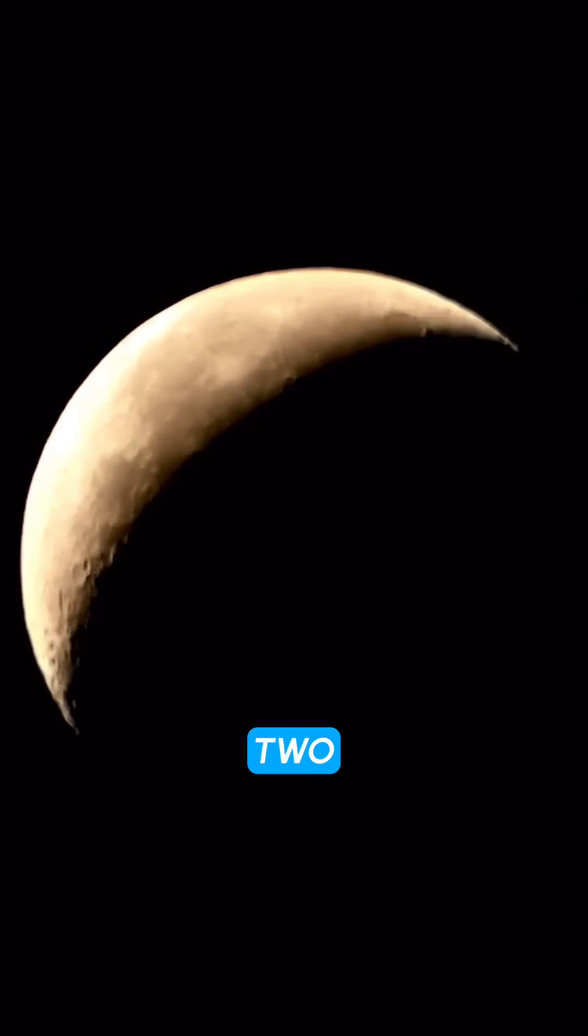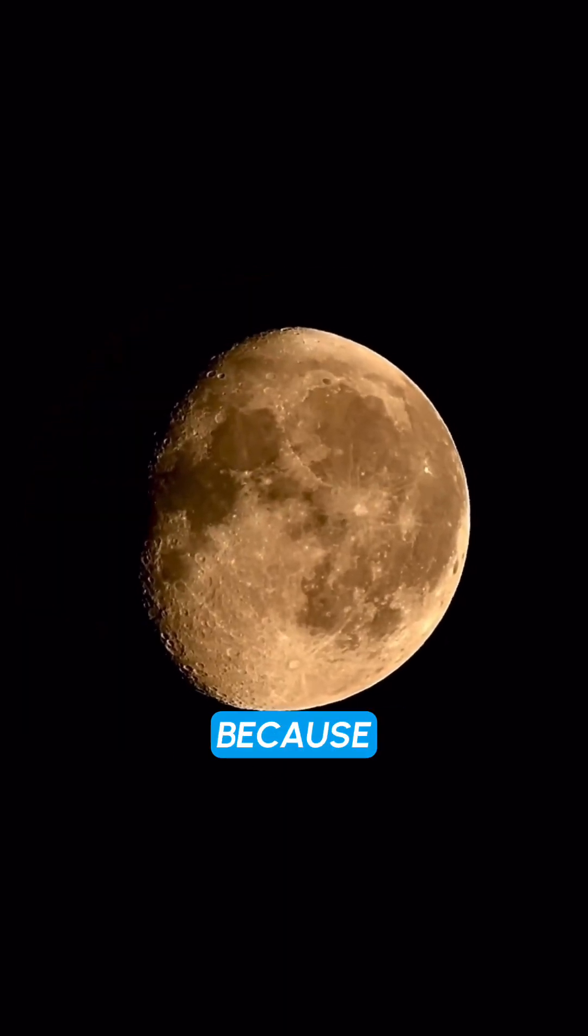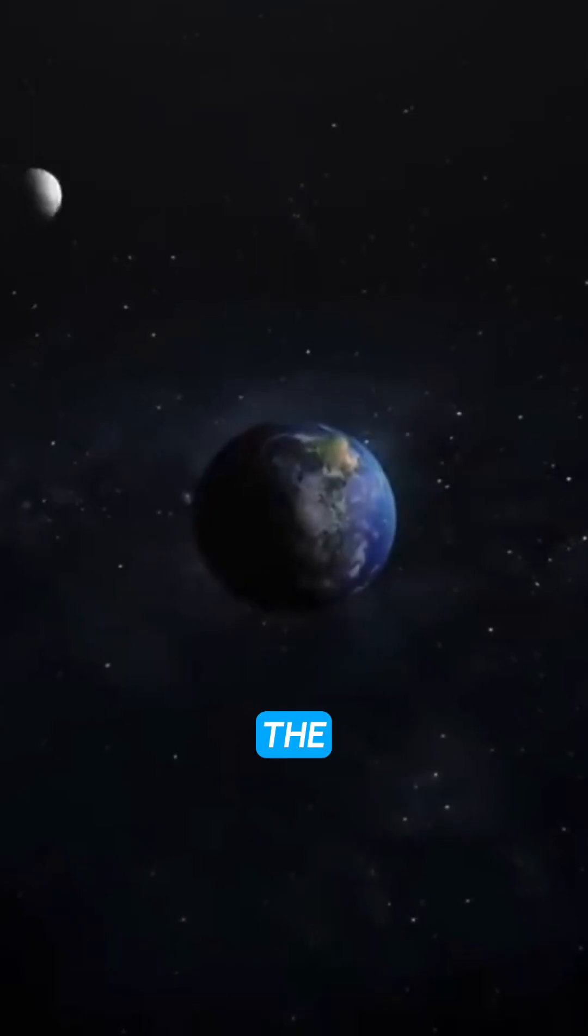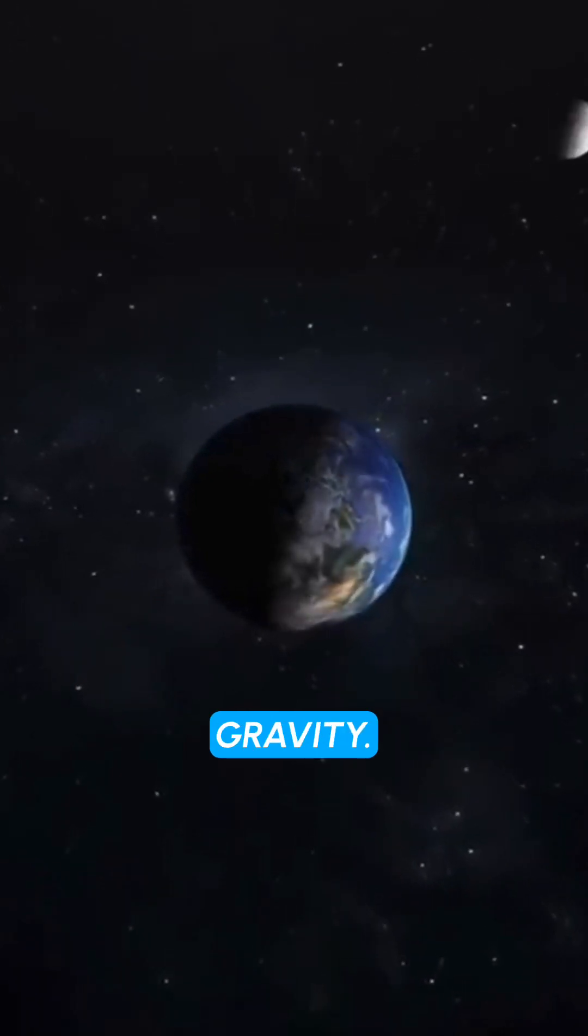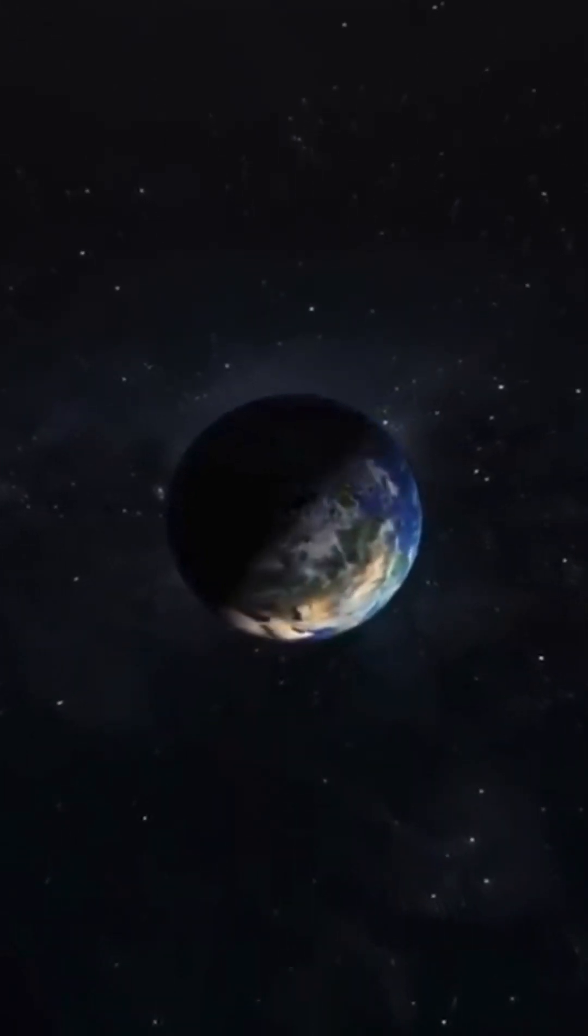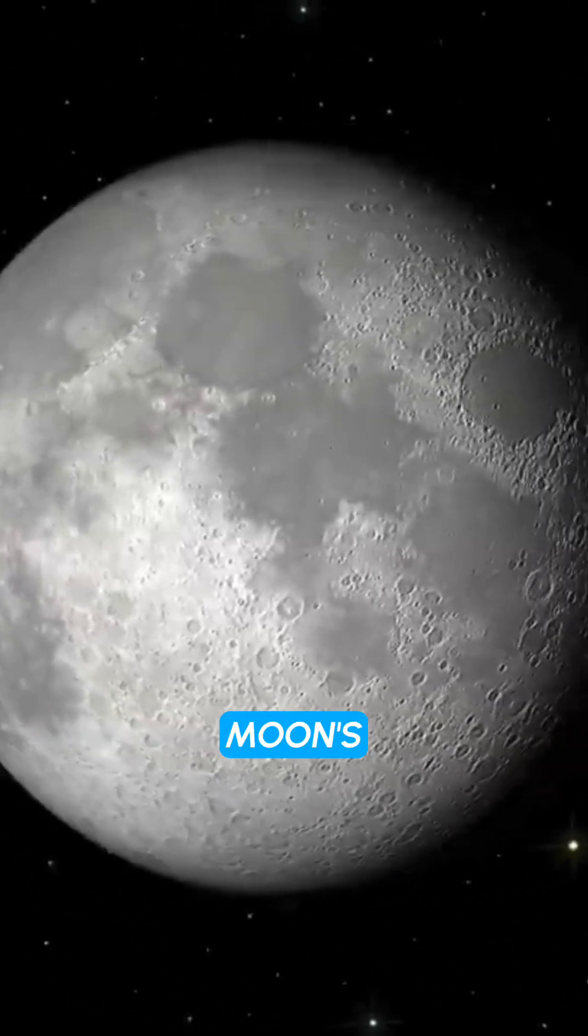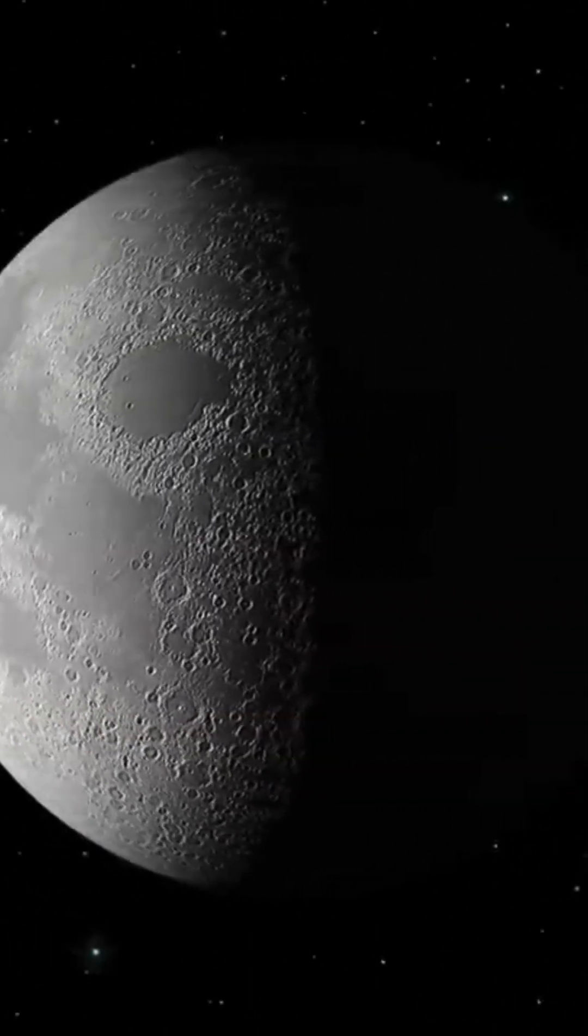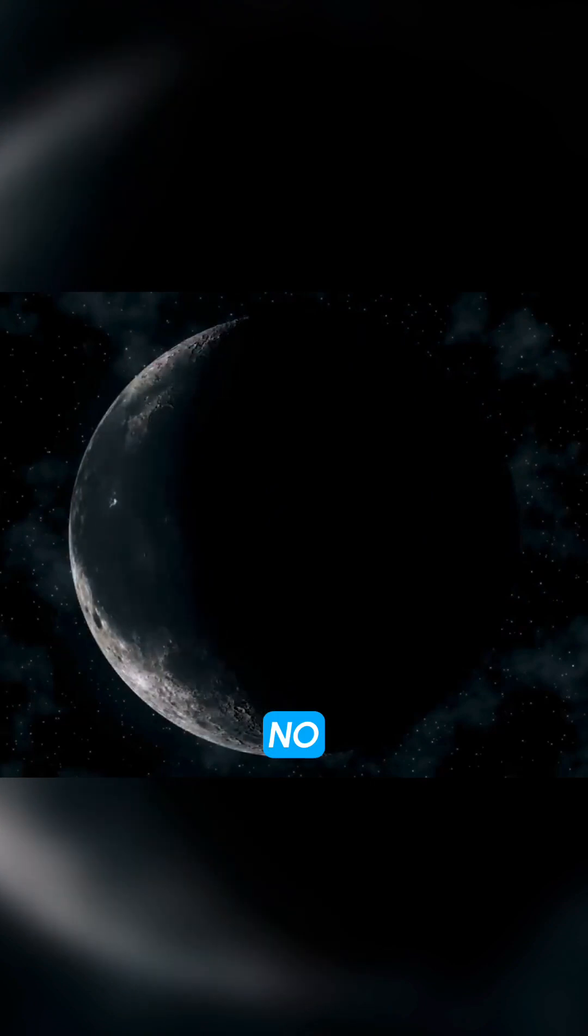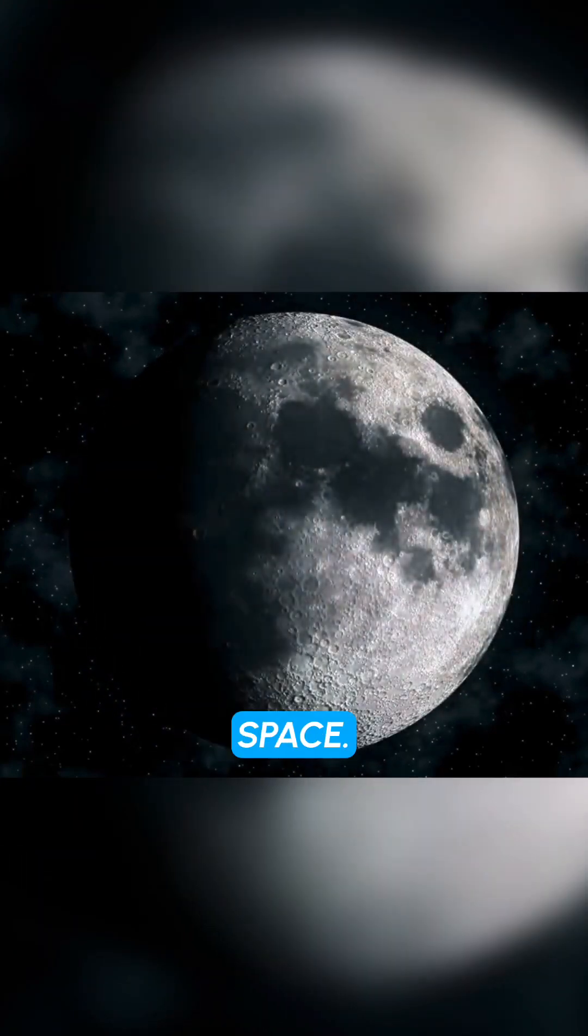Fact 2, the moon has no atmosphere because it is too small. The atmosphere of a planet is held in place by gravity. The earth's gravity is strong enough to hold onto an atmosphere, but the moon's gravity is too weak. This means that the moon has no atmosphere to protect it from the harsh environment of space.